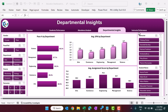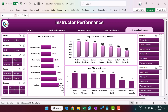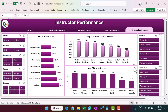Then we can go to the Instructor Performance page to see instructor-level analysis. We are showing pass percentage by instructor, so we can see which instructor is performing well, as well as average final score and average GPA by instructor. You can slice and dice the data using the slicers.